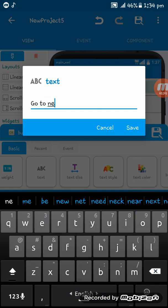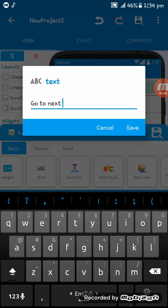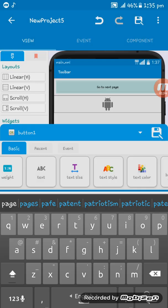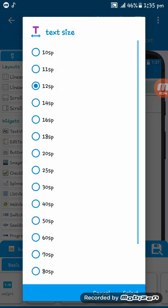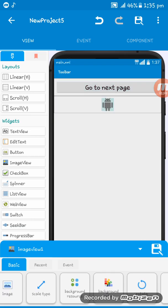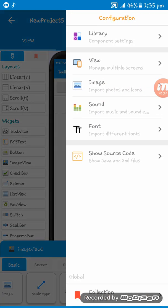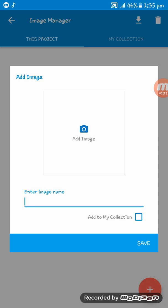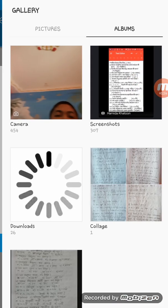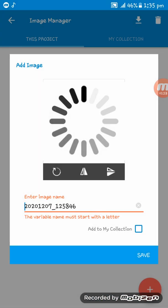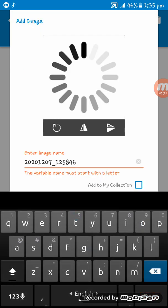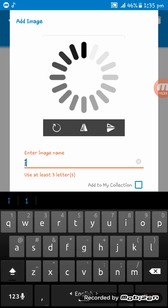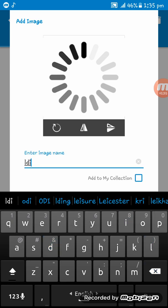And then give the button with match parent, writing here go to next page. And then I am selecting an image from my phone gallery.